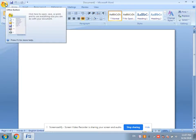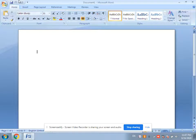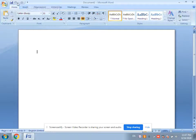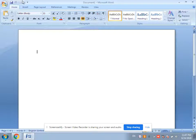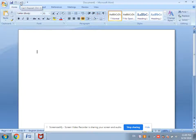The second component of the MS Word window is the Quick Access Toolbar. You can see it near the Office Button. By default, three commands are available: Save, Undo, and Redo.